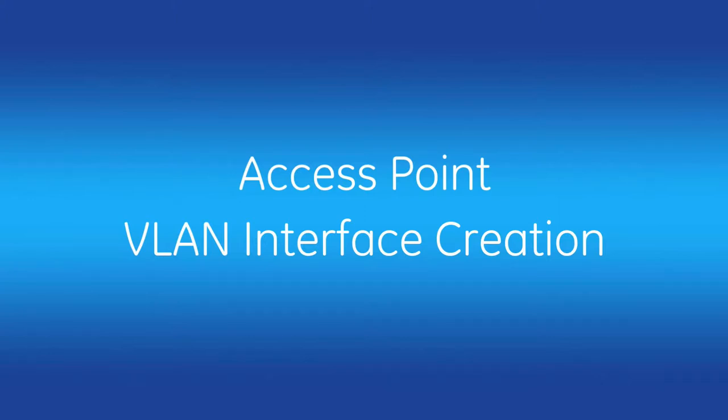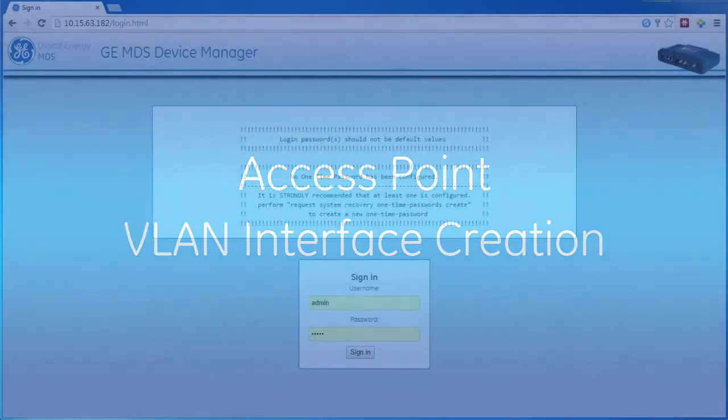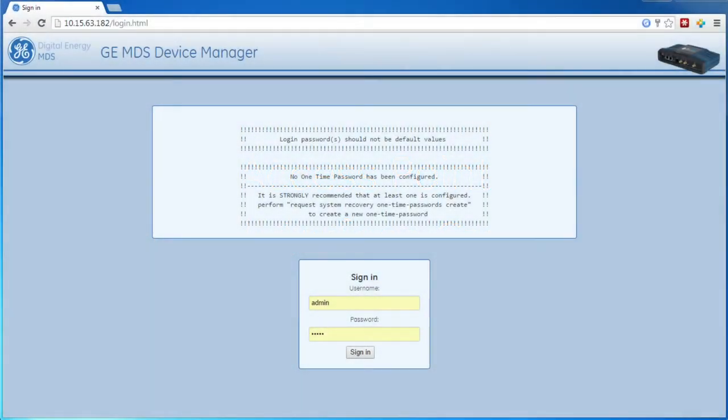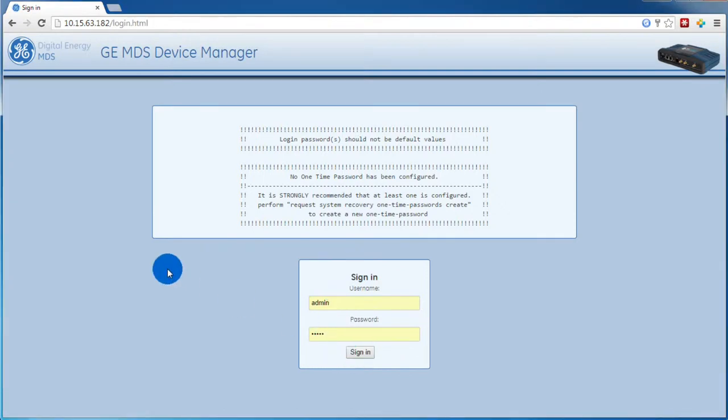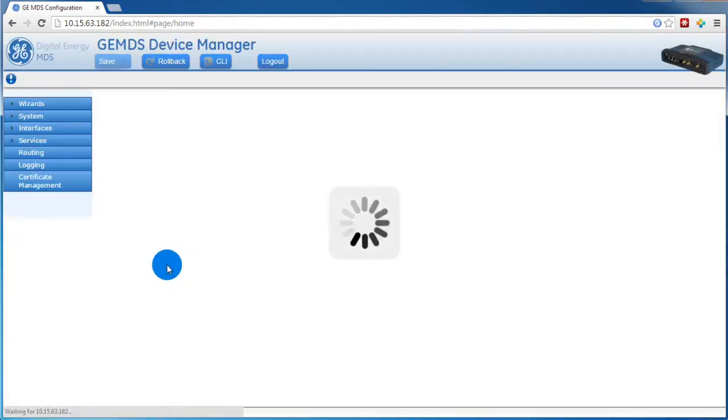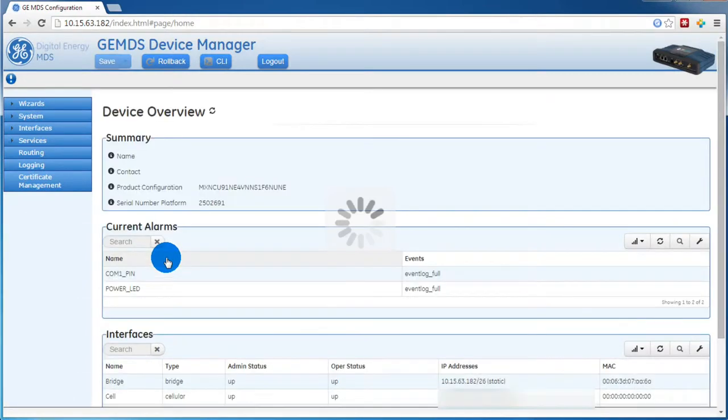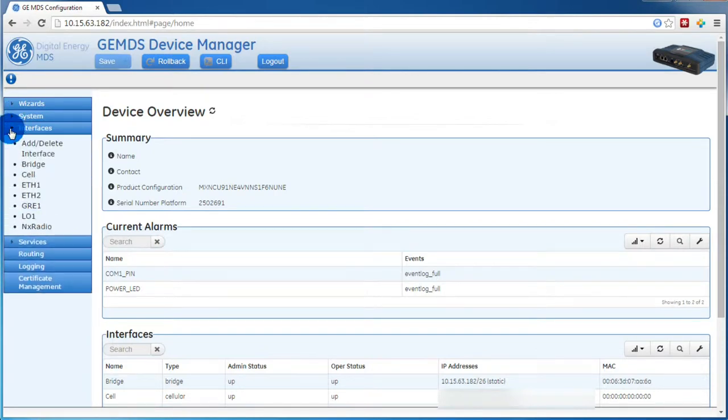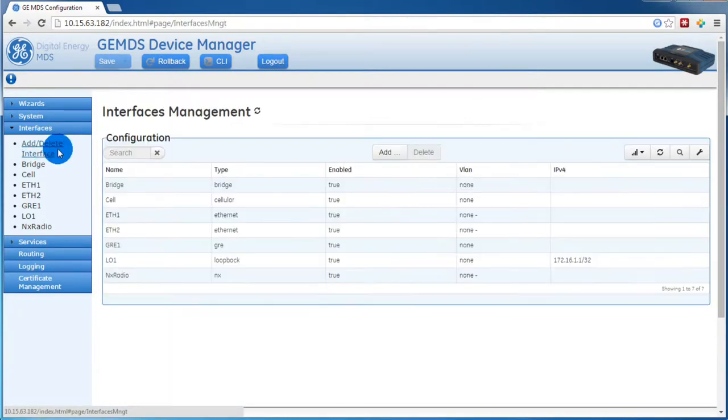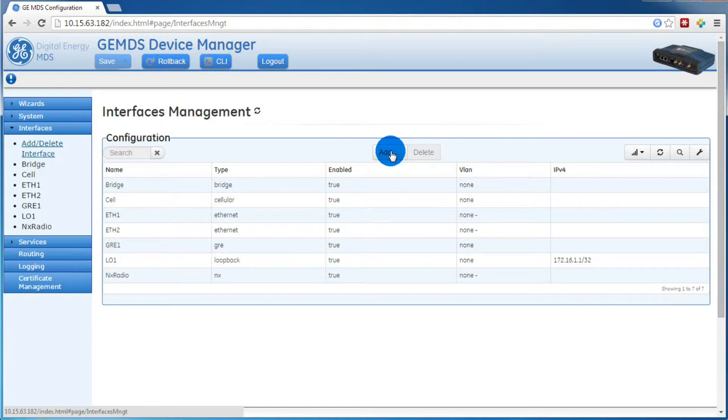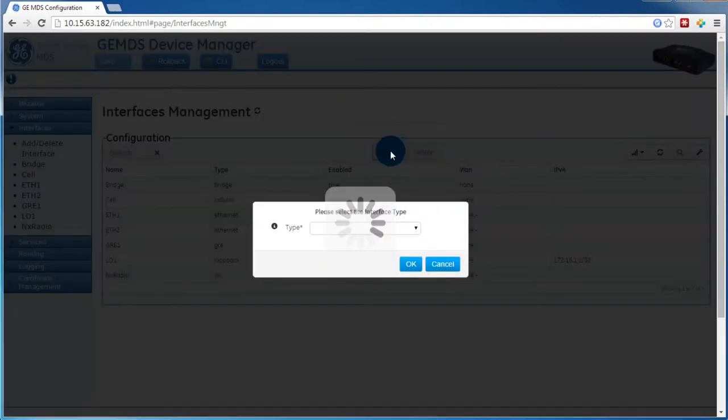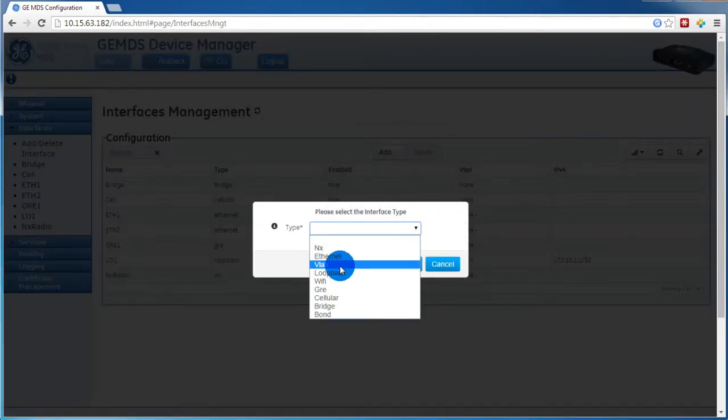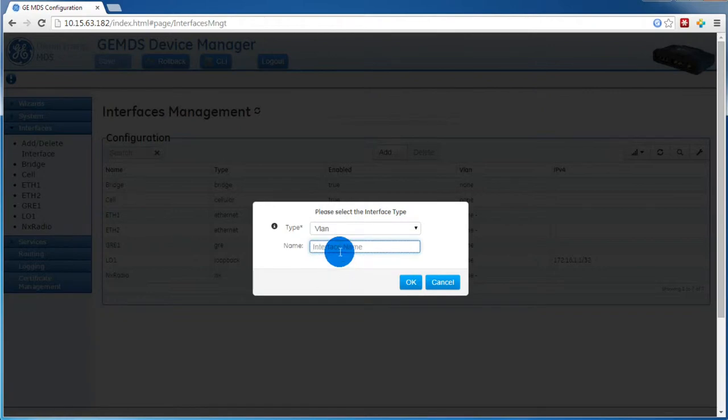In this case, I'll be starting with the AP configuration. After logging into the AP, we will want to expand the Interfaces menu, then select the Add-Remove Interfaces option. In the configuration table, click the Add button. Then in the dropdown menu, select the type VLAN, then give the VLAN interface a name. In this case, it'll be VLAN 568.